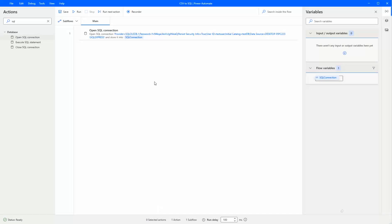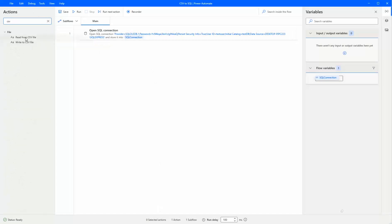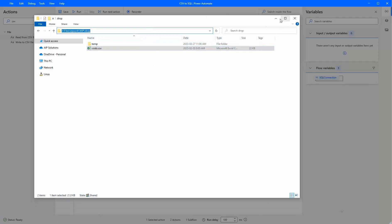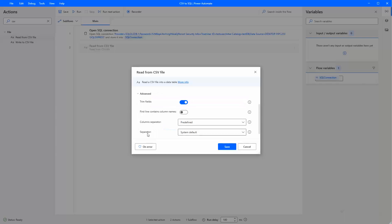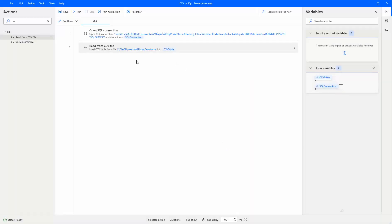We have a connection to the database. Now let's load in our CSV file — search for the Read from CSV File action and specify the path to our CSV along with the name. Under Advanced, make sure to turn on that our data has column headers so that our first row is ignored. Save that. Now we have a variable that is holding our CSV data.